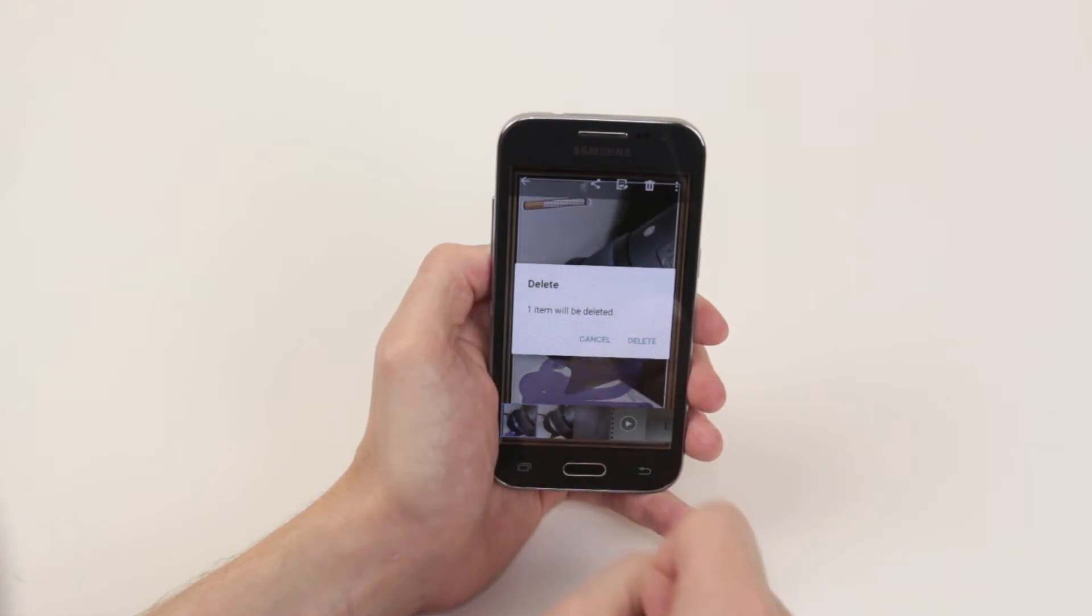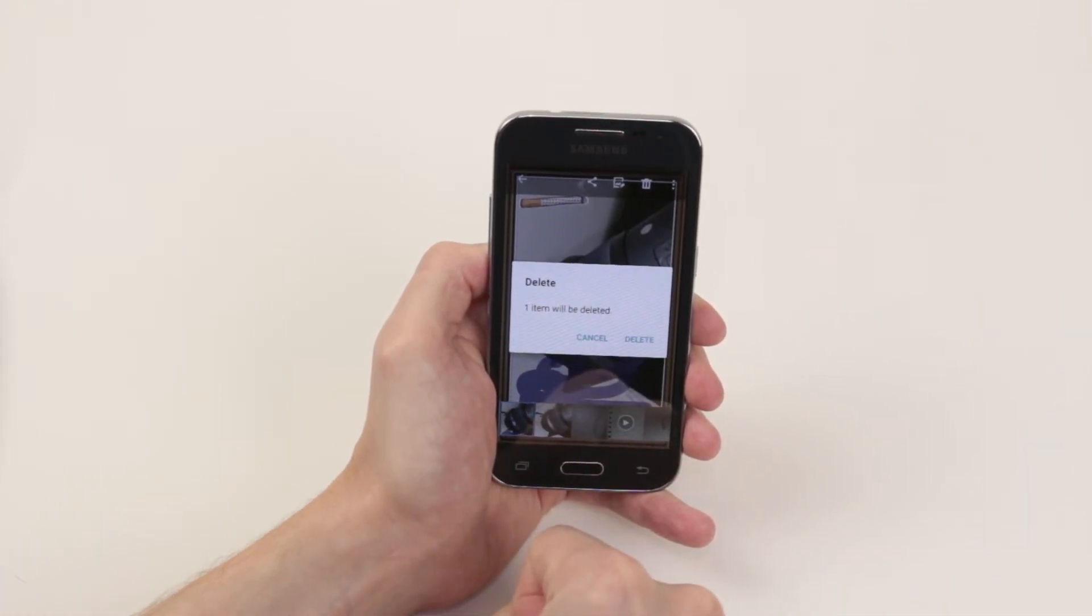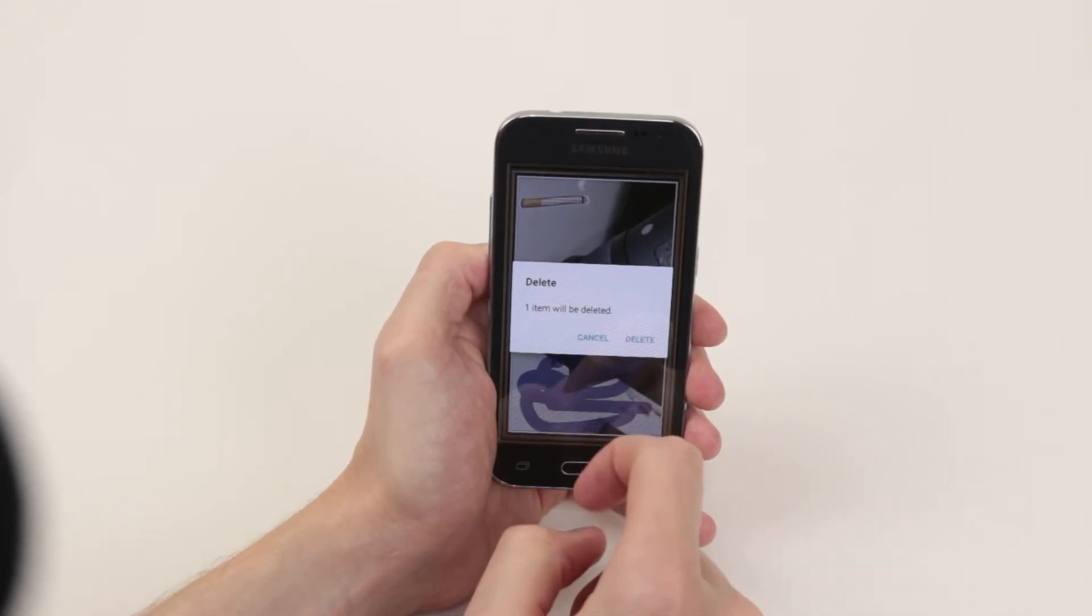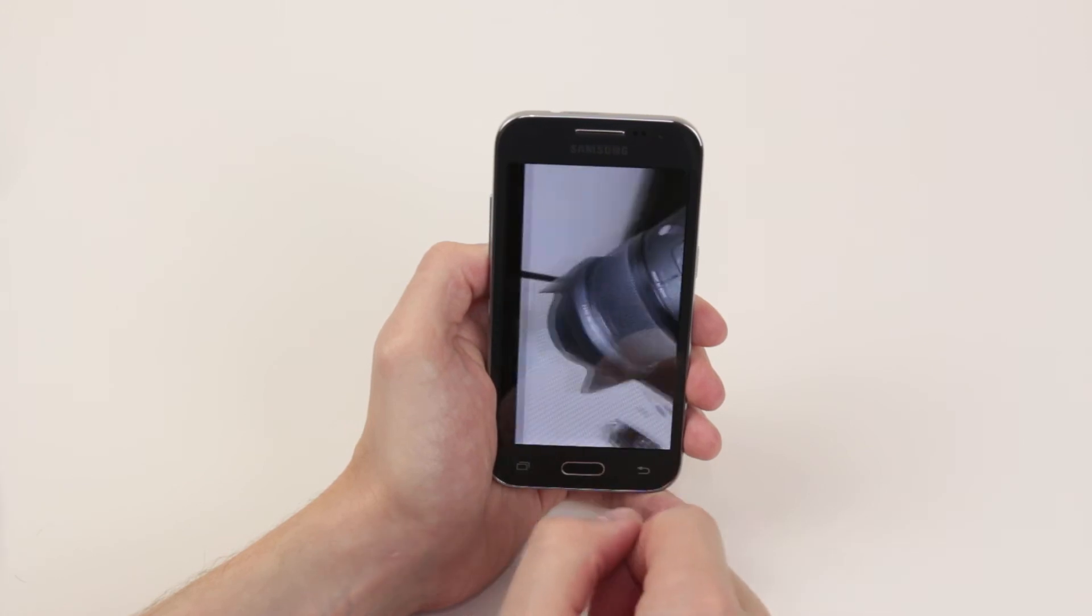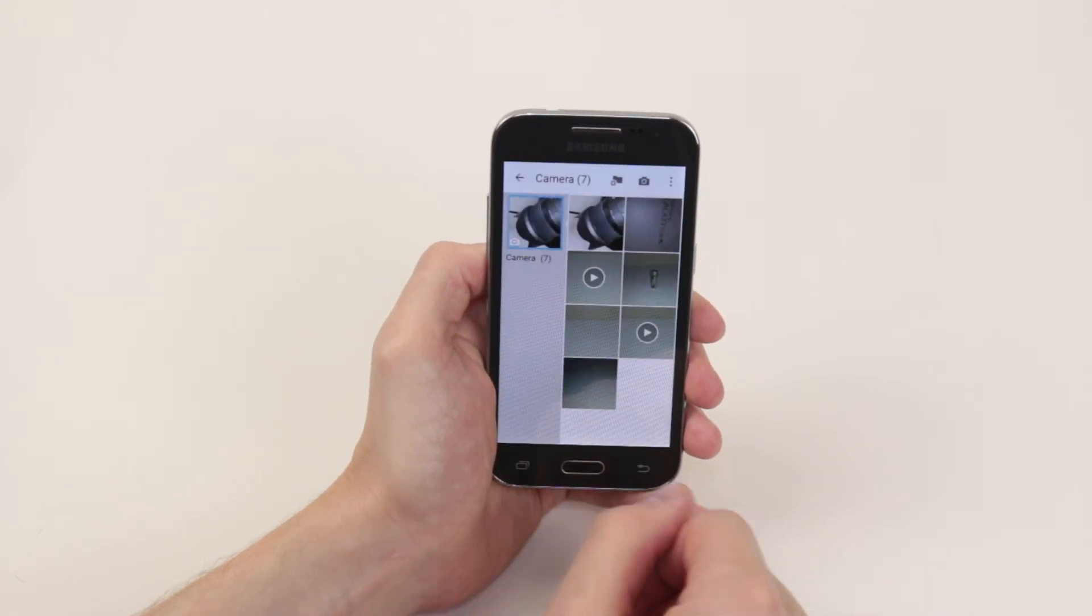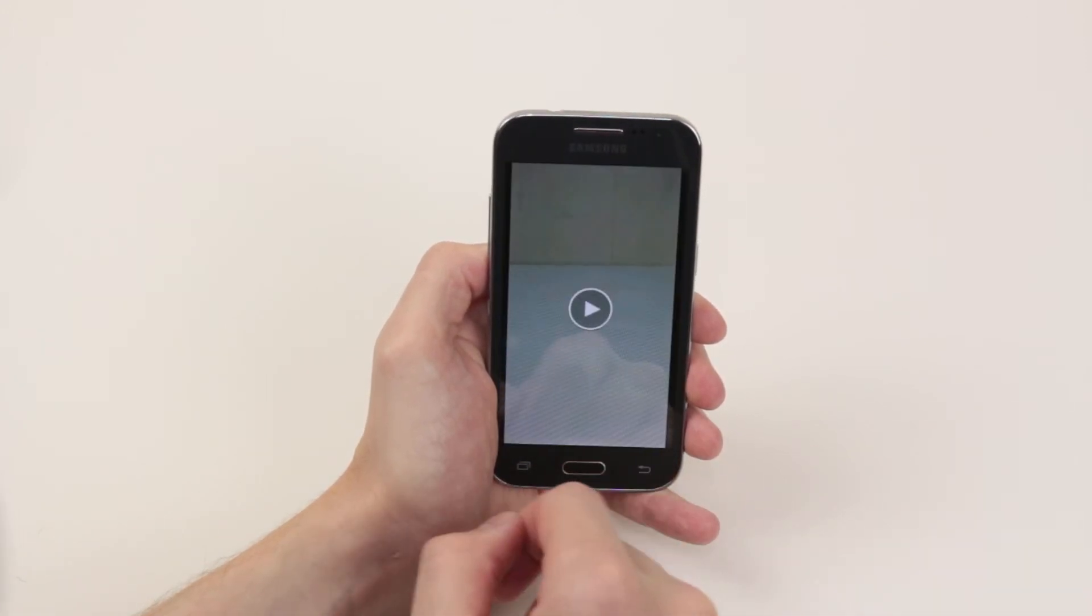So if we go ahead and click on it, it will ask us if we would like to delete this picture. We can go ahead and click delete and it has now been removed. It is the exact same process for a video.